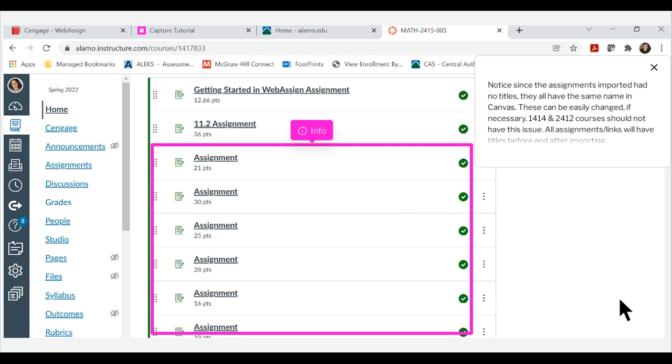Notice since the assignments imported had no titles, they all have the same name in Canvas. These can be easily changed if necessary. 1414 and 2412 courses should not have this issue. All assignment links will have titles before and after importing.